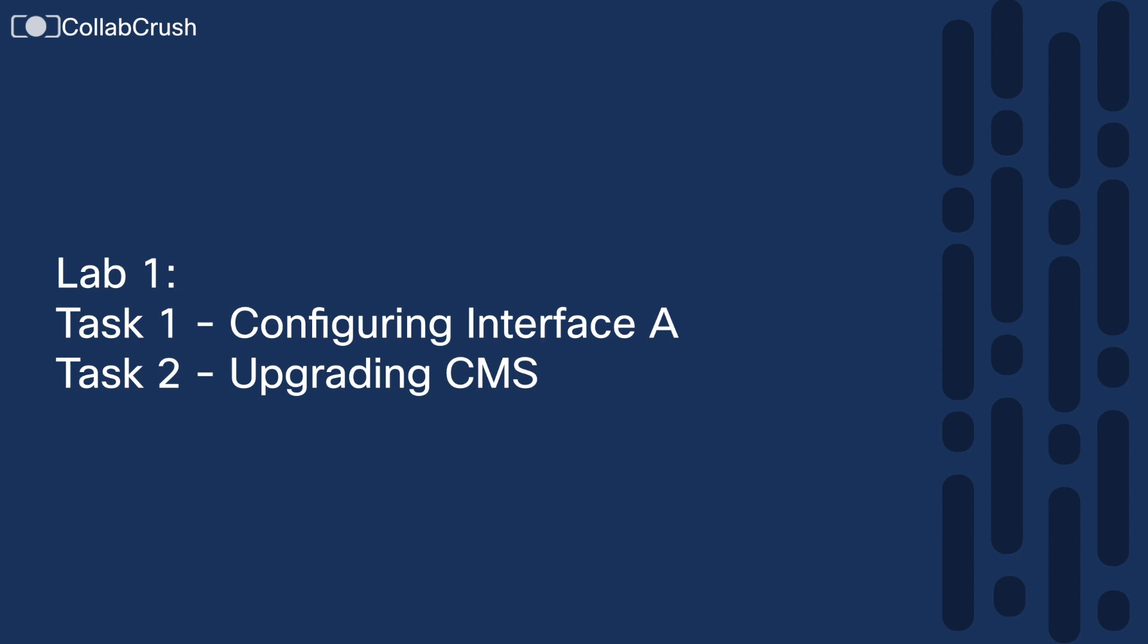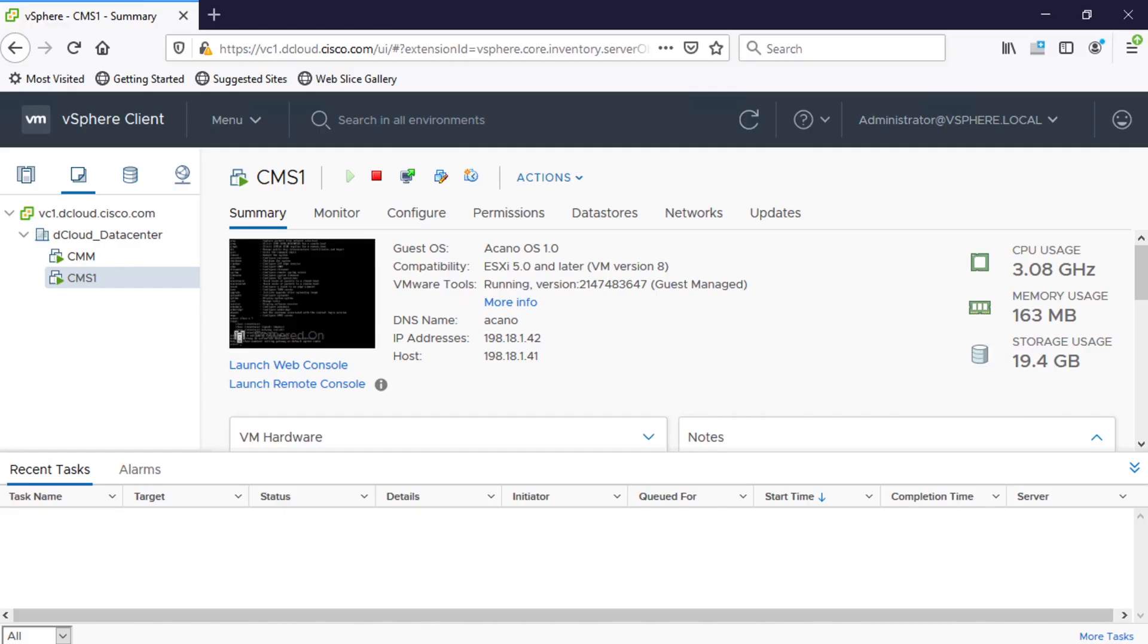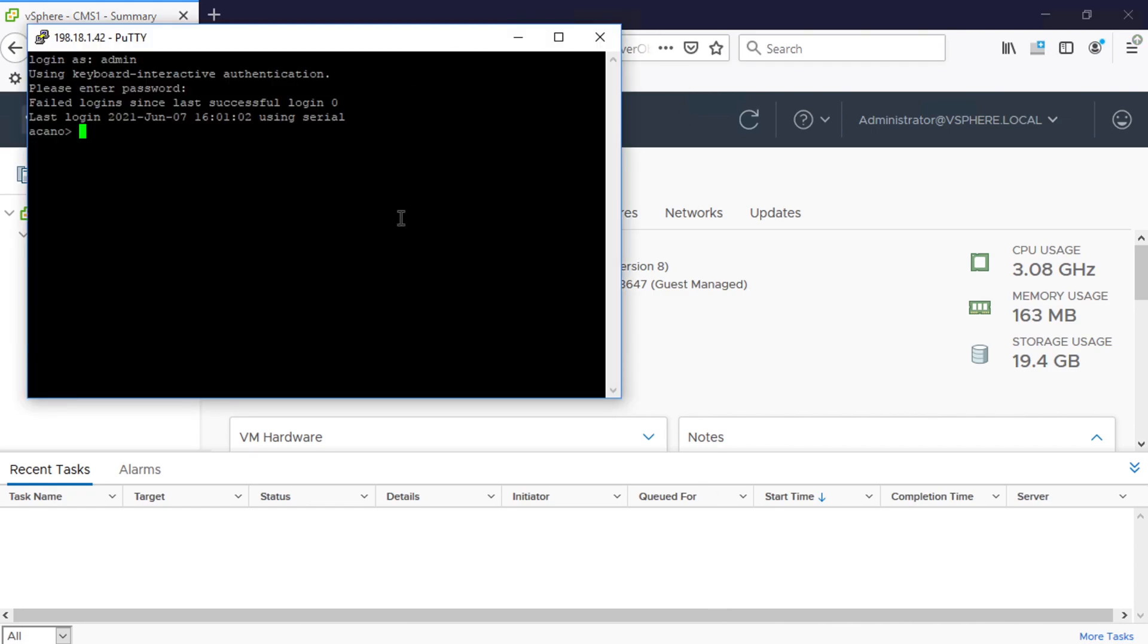Okay now for the second task task two I'm going to show you how you can upgrade your version of CMS. So starting out if we open PuTTY here and at our command prompt if I type in version you can see that this one is running 2.8.